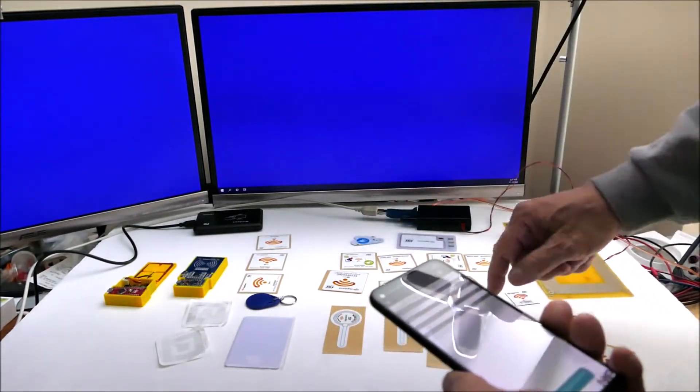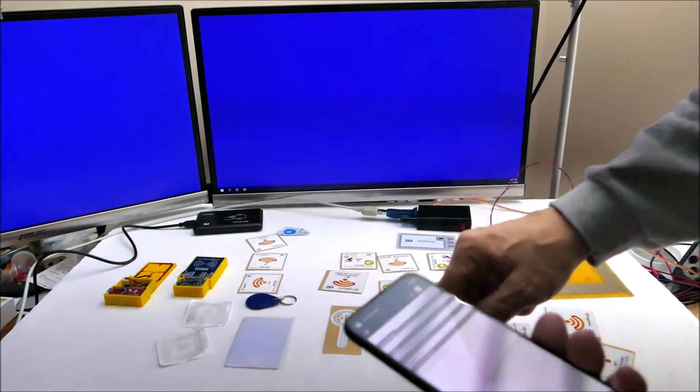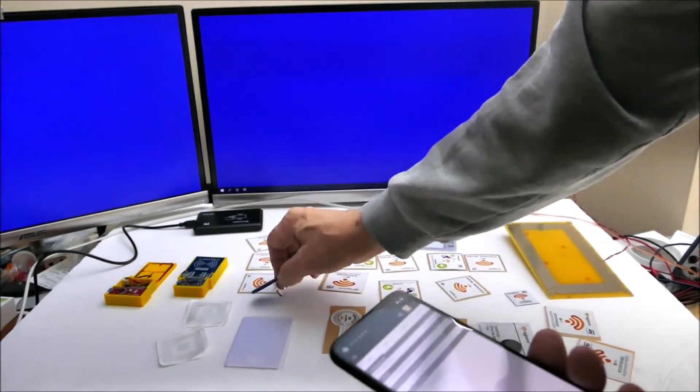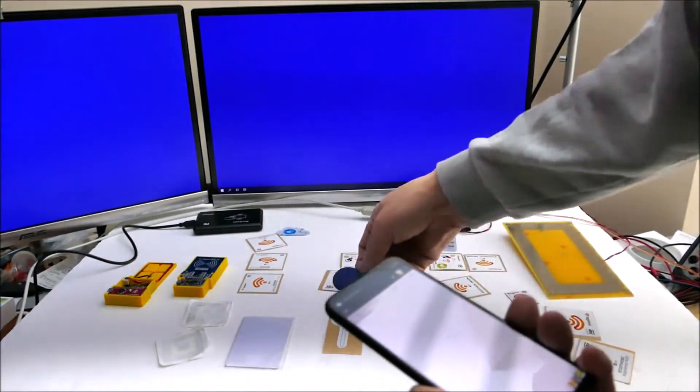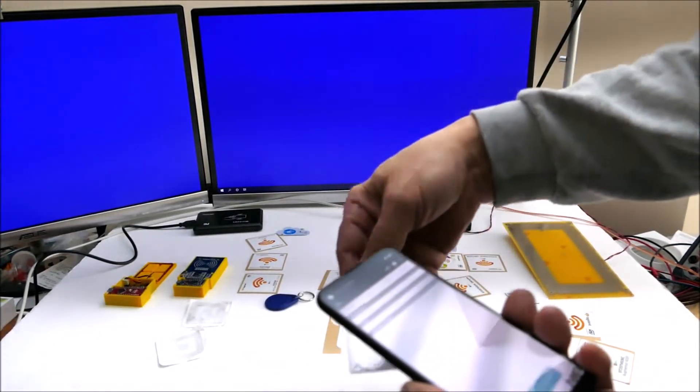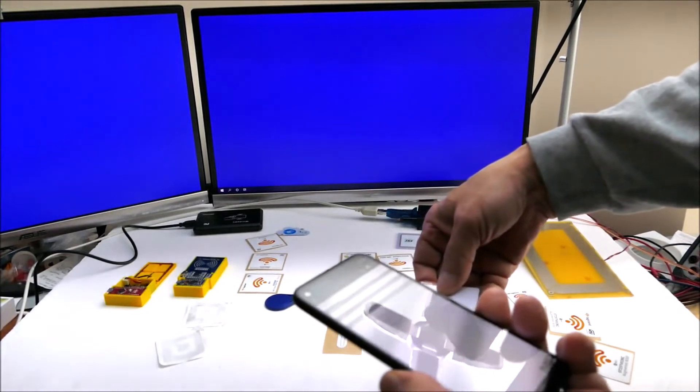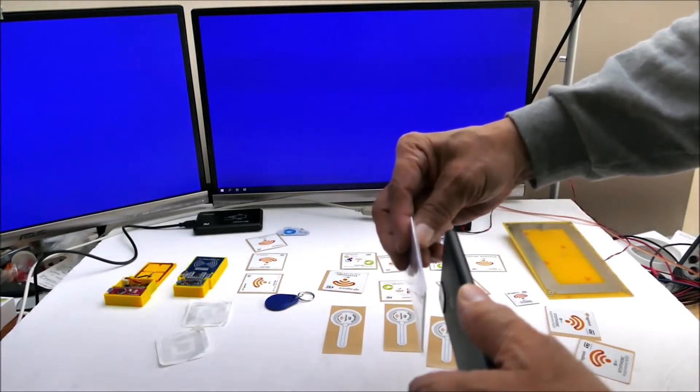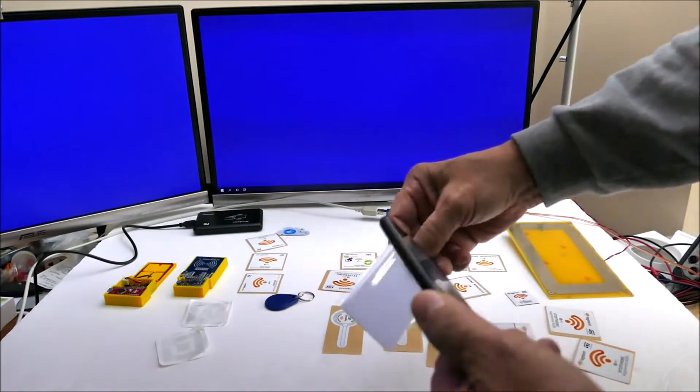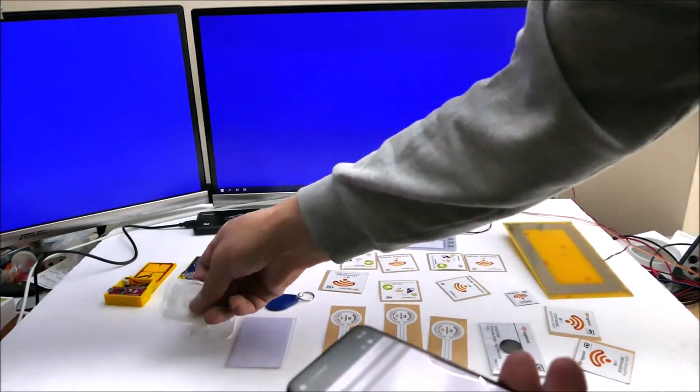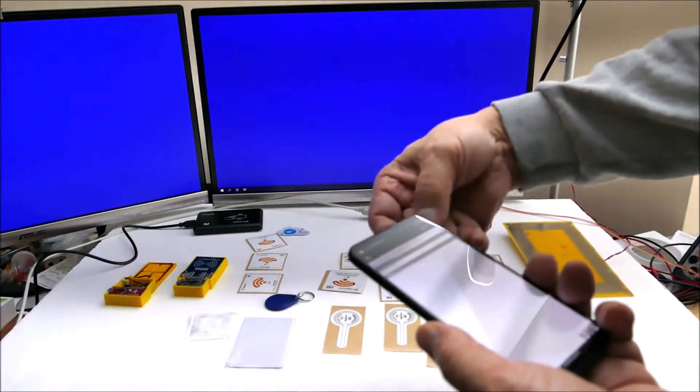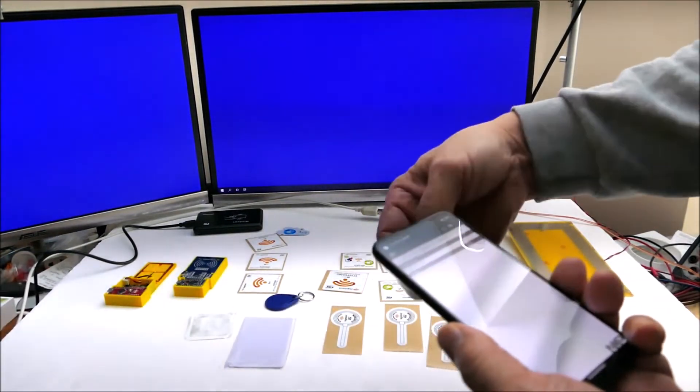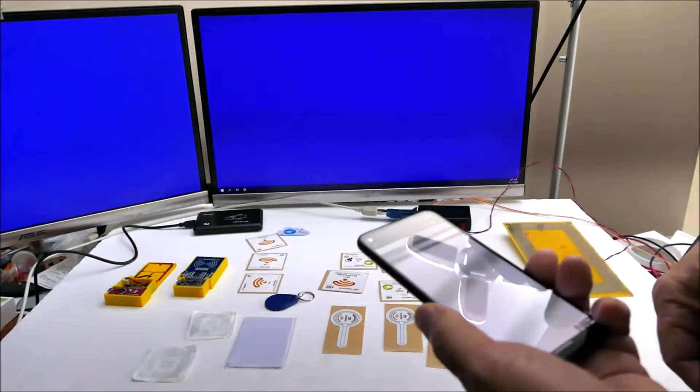Only four of them - these four can be read by this generic reader, but these generic tags, let's see if they read. Yeah, it can read these generic tags as well. Now let's see the reading distance, about one centimeter. What about these clothing tags? No, it cannot read those. Good experiment though.